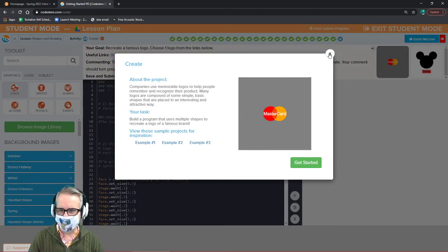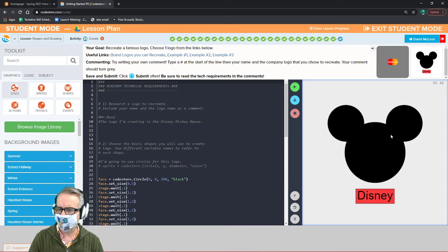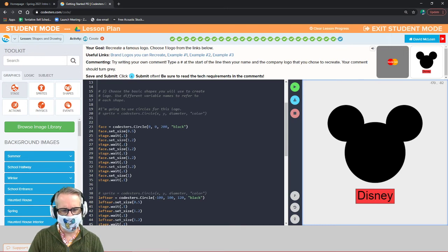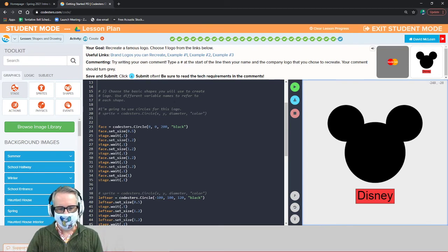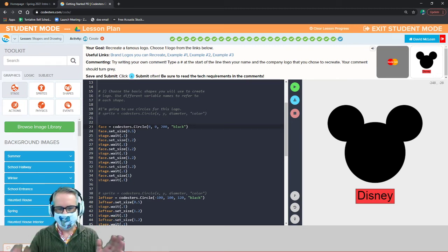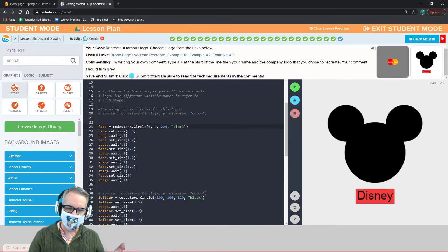Our end goal is to make a logo. The logo I made is Mickey Mouse for Disney. I have three circles — I changed the variable names to 'face' for the big center circle, 'left ear,' and 'right ear.' Each is positioned differently — the face is centered, left ear starts at negative 100, 100, right ear at positive 100, 100. The size of the ears is 120. They're all colored black.